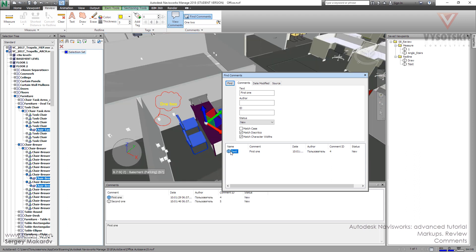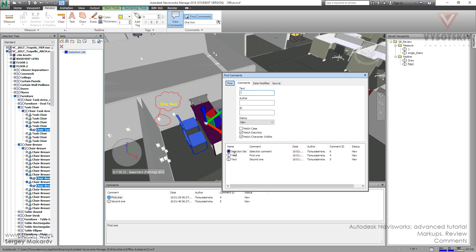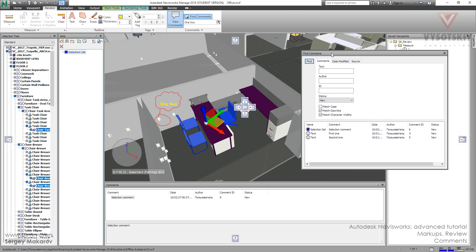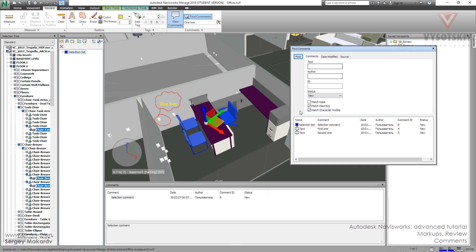And we can back to this viewpoint. And we can back to the other things. To the other viewpoints if we need so. And now we've already chosen these three elements. Because this comment was for selection set.